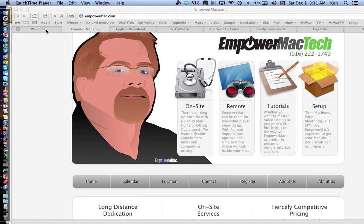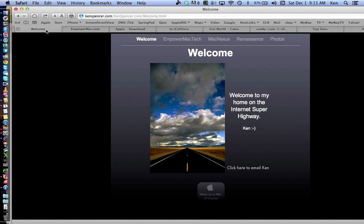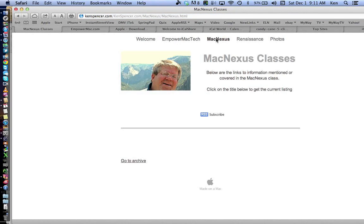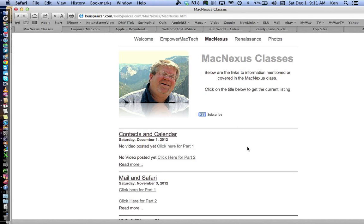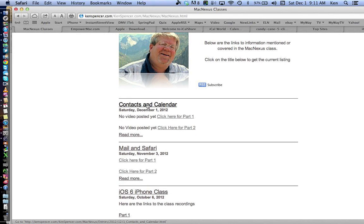Today's classes can be found at KenSpencer.com. This is where I keep my previous classes. I've already posted some links here, and I'll show you how to get there. If you go to KenSpencer.com and click on MacNexus, you get this page — contacts and calendars are already there, and once I get the videos posted, they'll be here too.